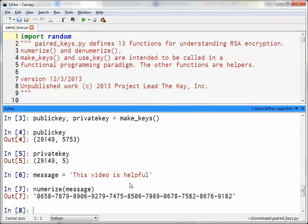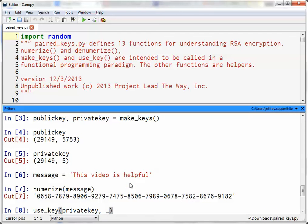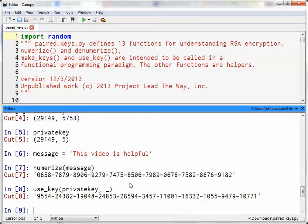Now, depending on the purpose, if you want to send this message to somebody else and only have them be able to read it, you would encrypt it using their public key. But because I'm just showing you how to encrypt and decrypt, I'm going to presume this message comes from me, so I'm going to encrypt it using my private key. I'll use the use_key function with my private key and the previous output. When I hit enter, I get another string of numbers.